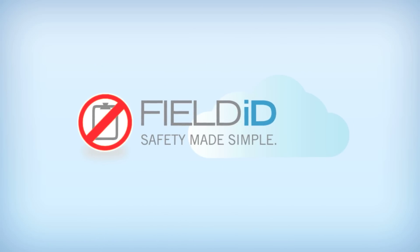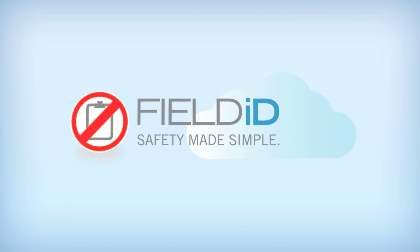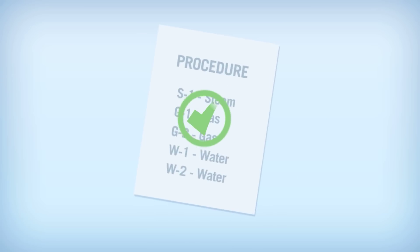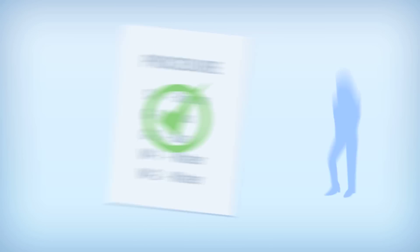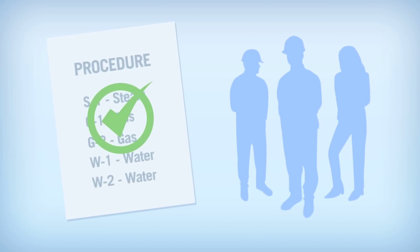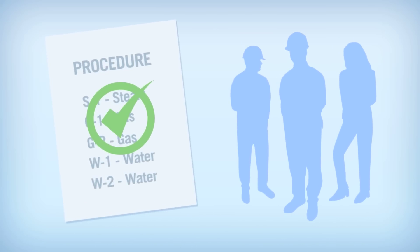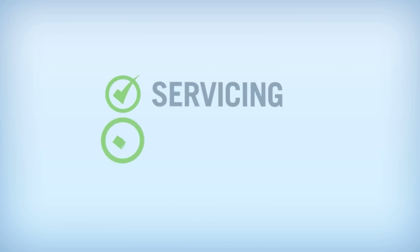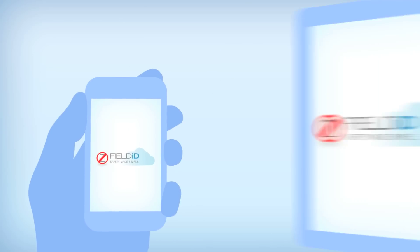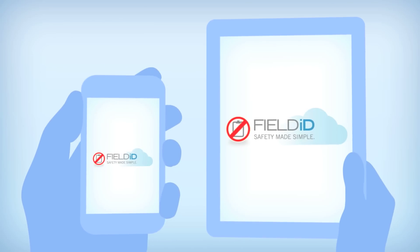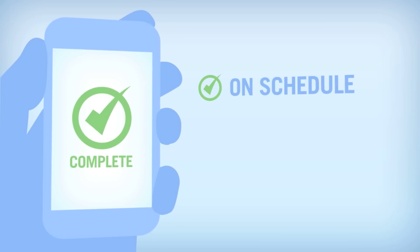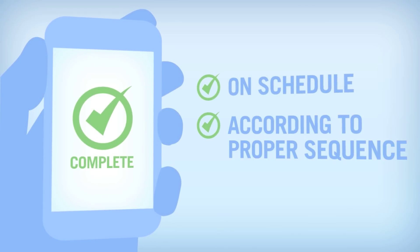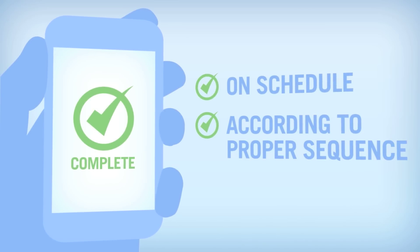With Field ID, you can ensure that the correct lockout tagout procedures are followed by qualified staff preparing equipment for servicing or maintenance. You can use Field ID with smartphones and tablets to ensure any lockout tagout procedure is completed on schedule and according to proper sequence.